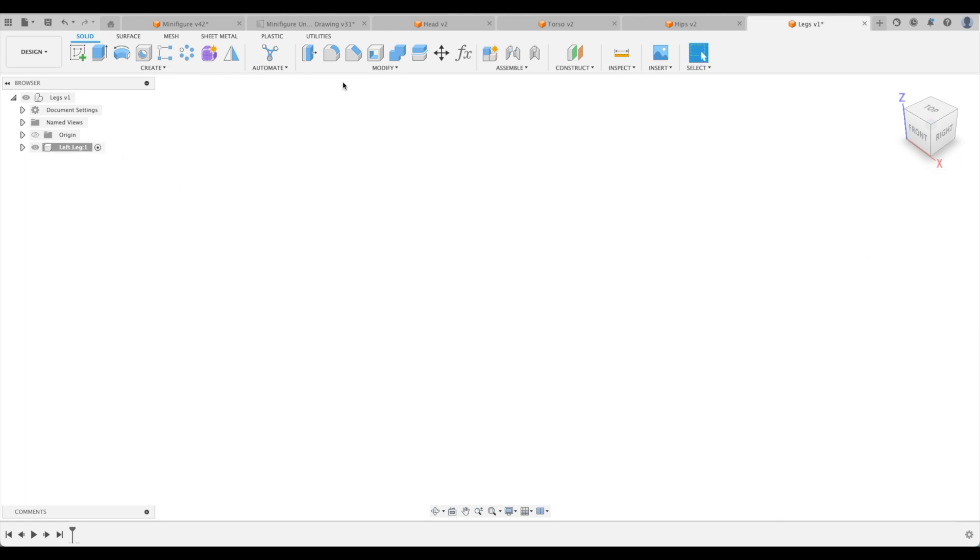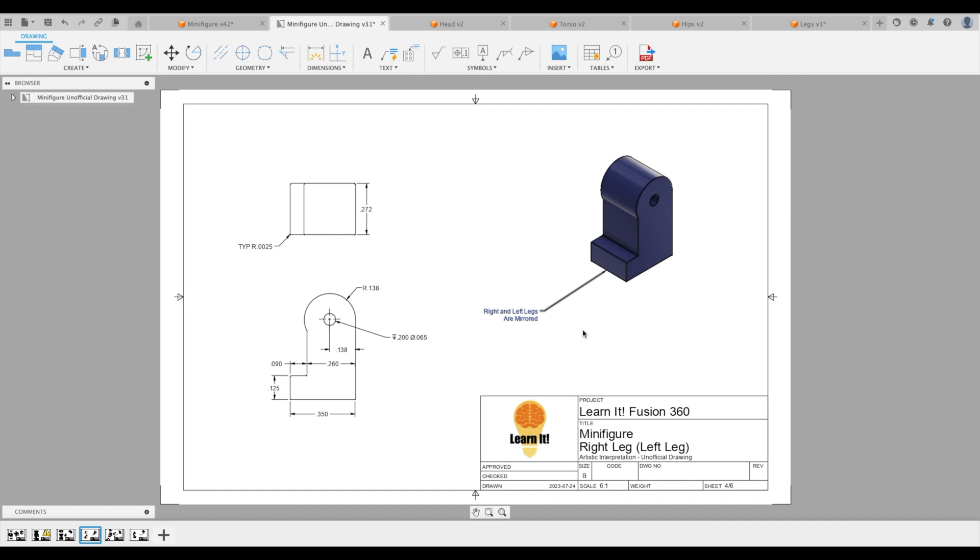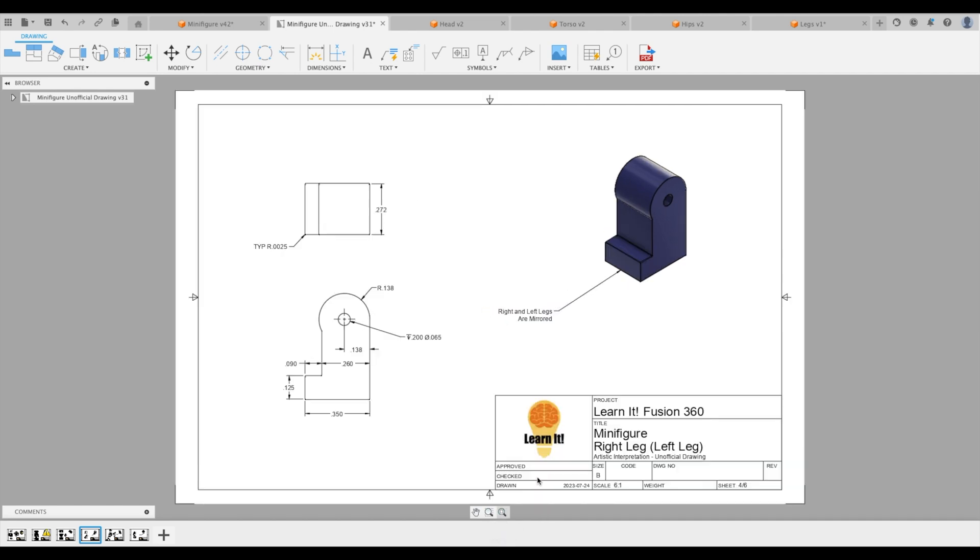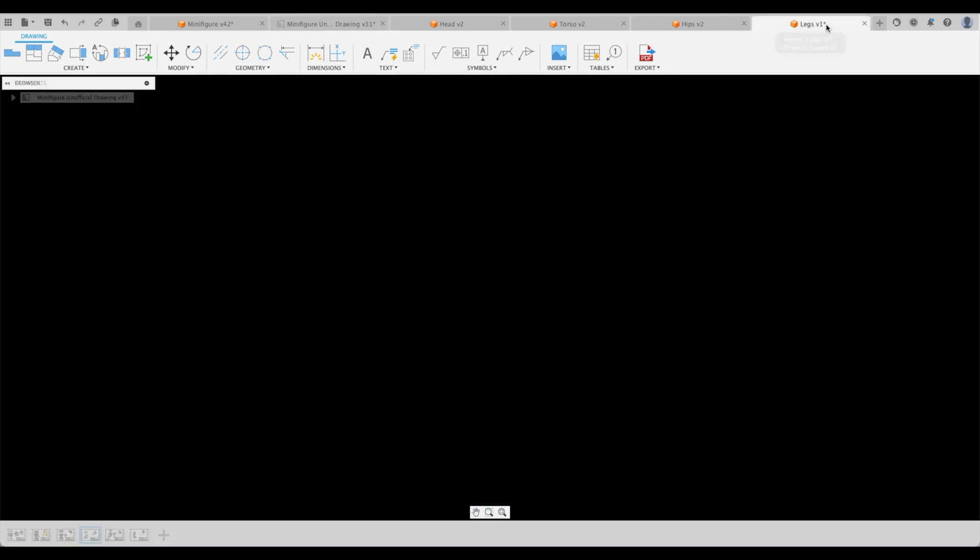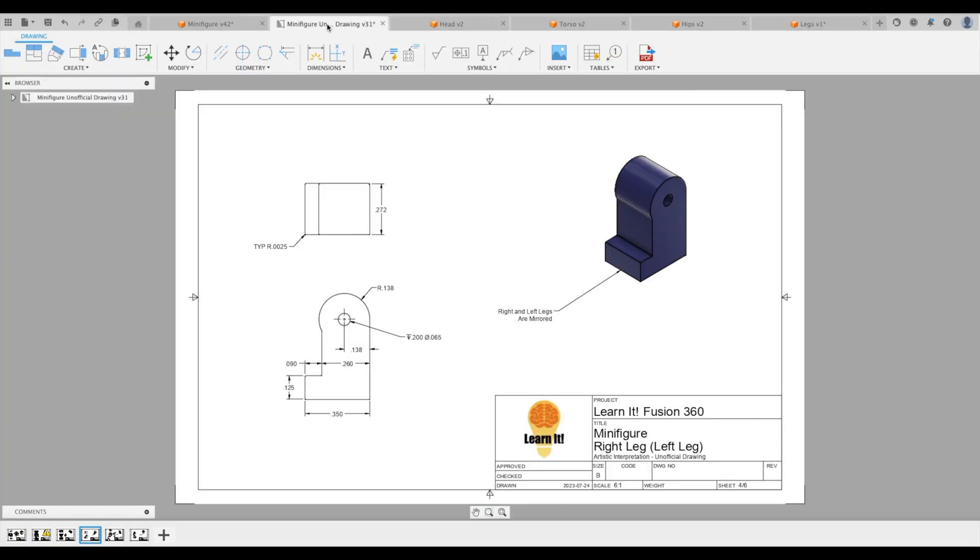All we're going to do is if we look at our drawing here, right leg, left leg, right and left legs are mirrored. So we only have to design one and then we can mirror our component for our next one. So when we do that it will create a completely new component and we can rename it at that point. So let's go back to our drawing and here we go.